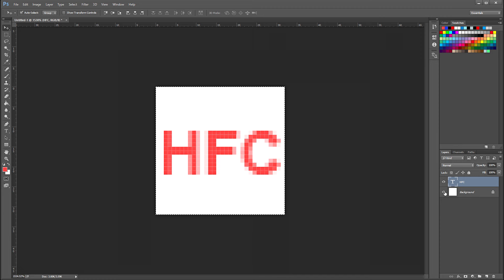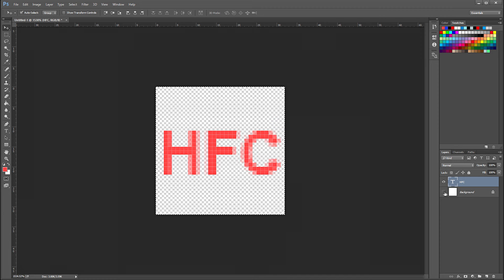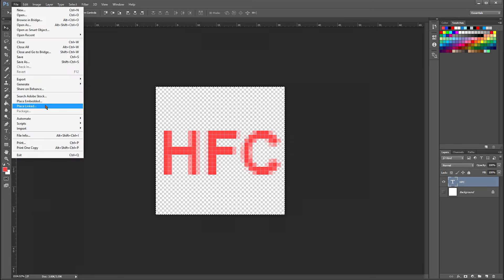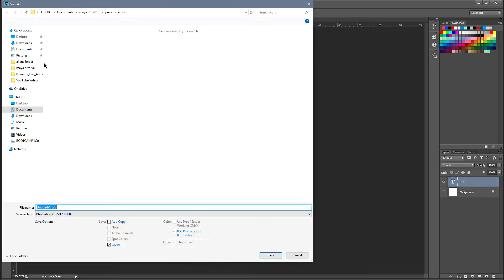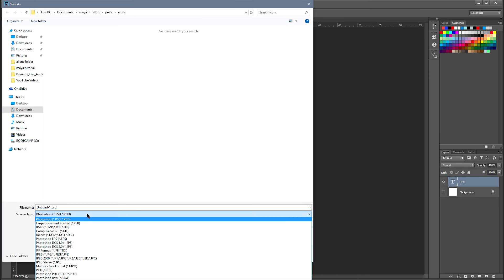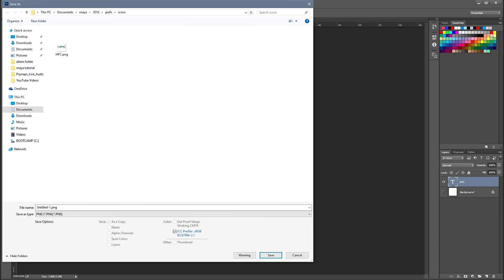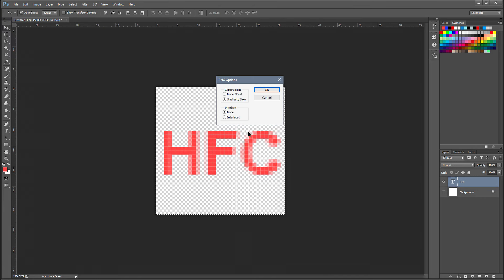Hide my background layer because I want it transparent. Go to file, save as. I want to save it as a PNG. And the directory you want to make sure it's on the documents Maya 2016 preferences and icon. Call this test. I already have Maya's right here and click save.